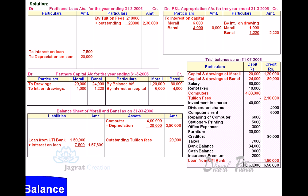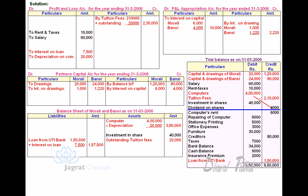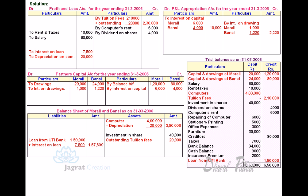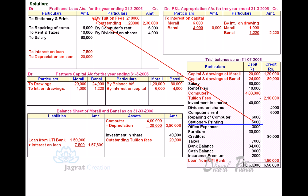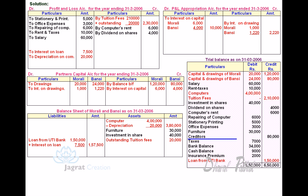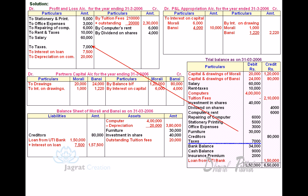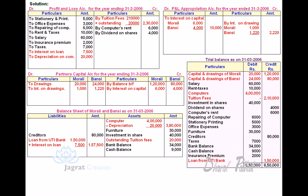Considering the other balances from the Trial Balance: Salary — debited to Profit and Loss Account. Rent and Taxes — debited to Profit and Loss Account. Investment in Shares — Asset side. Dividend on Shares — income, credited to Profit and Loss Account. Computers Rent — income, credited to Profit and Loss Account. Repairs of Computer — expense, debited to Profit and Loss Account. Stationery and Printing — expense, debited to Profit and Loss Account. Office Expense — debited to Profit and Loss Account. Furniture — Asset, Balance Sheet Asset side. Creditors — Liability, Balance Sheet Liability side. Taxes — expense, debited to Profit and Loss Account. Bank Balance — Current Asset, Balance Sheet Assets side. Cash Balance — Balance Sheet Assets side. Insurance Premium — expense, debited to Profit and Loss Account. Loan from UTI is already recorded.